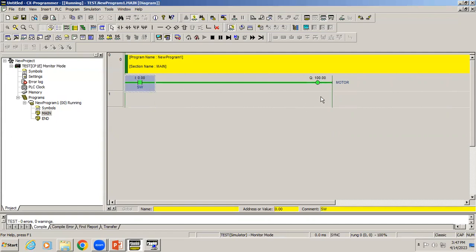The contact gets closed, it will allow the supply to pass to the coil. Your coil will energize. Right now the coil energized, the state changes to 1. That status will be stored in the address. In PLC, the address is very important.